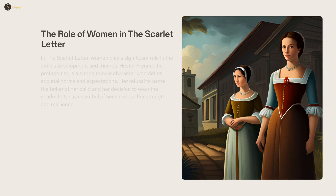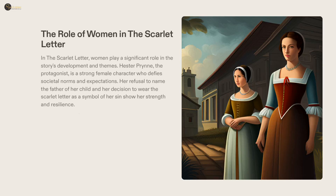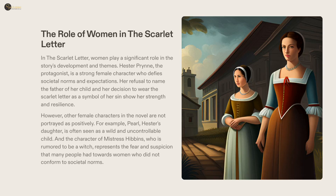Nathaniel Hawthorne's The Scarlet Letter is a classic example of how women's roles have been portrayed throughout history. Its main character, Hester Prynne, is a strong and determined woman who refuses to be silenced in spite of immense societal pressure. However, other female characters in the novel are often depicted as common stereotypes, such as Pearl's wildness and Mistress Hibbins' image as a witch. These characters serve as reminders of how women were viewed and treated in the past. The Scarlet Letter is a significant reminder of the role women have played in history and of the progress that has been made in gender equality.